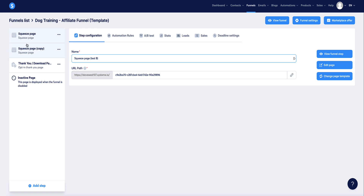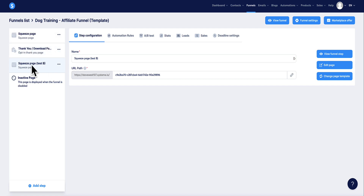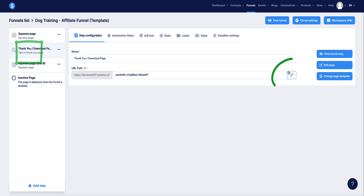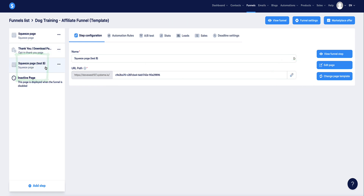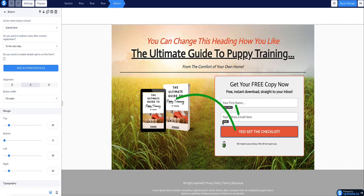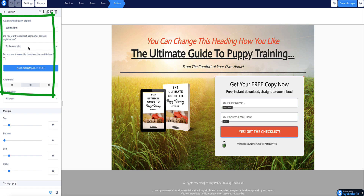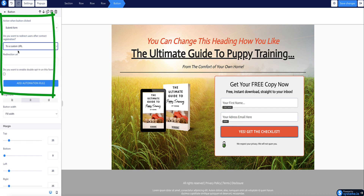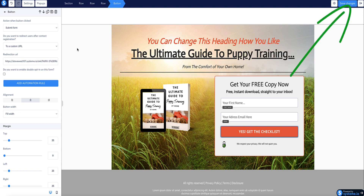Remember, on the original landing page the button sends the person to the next step, but now the thank you page is no longer the next step for page B. So I need this B landing page to also redirect to the thank you page. To do that, I select the thank you page, copy its URL, go to the B test page, select edit, select the button, and instead of next step choose custom URL and paste the URL into the redirect box, then click save changes.